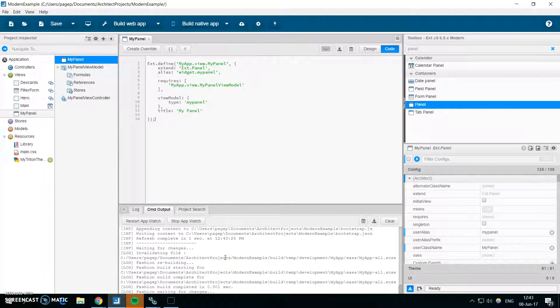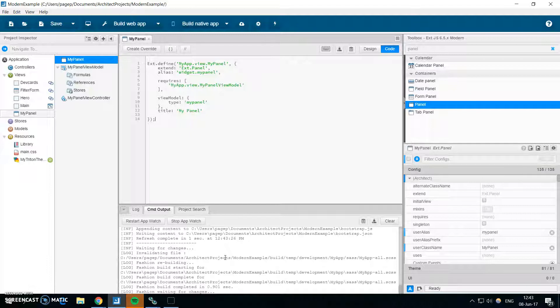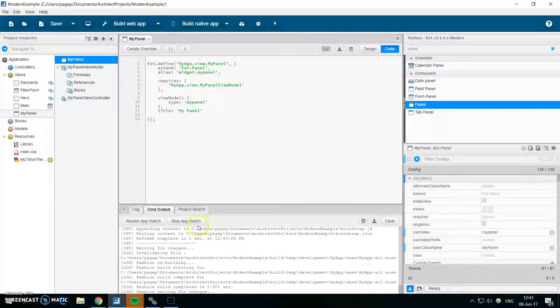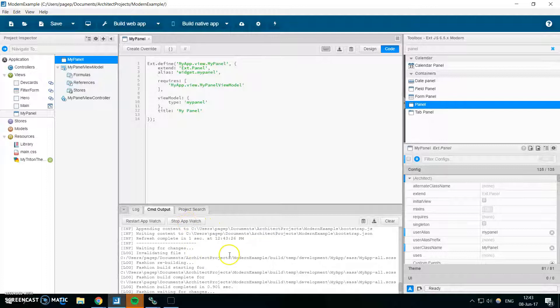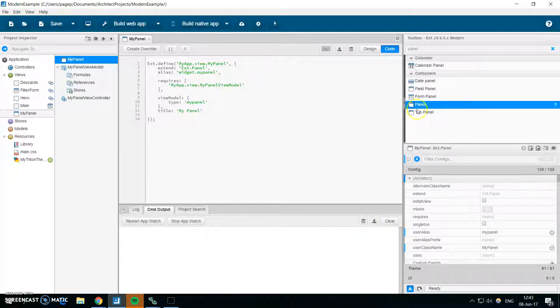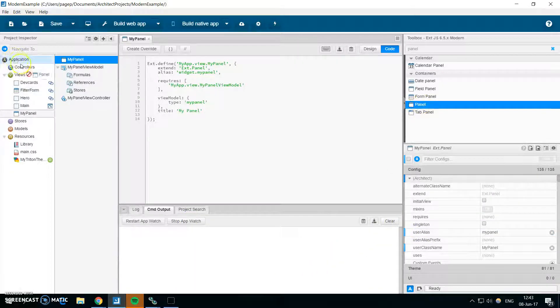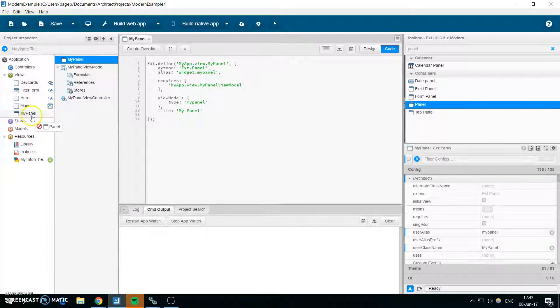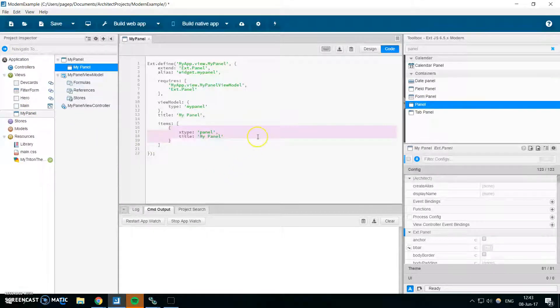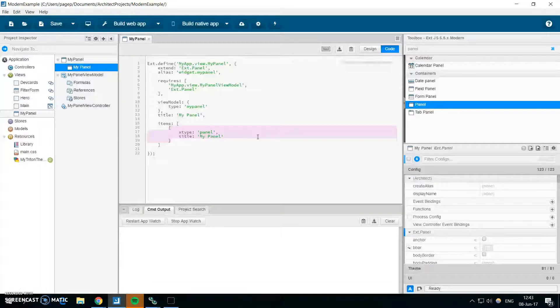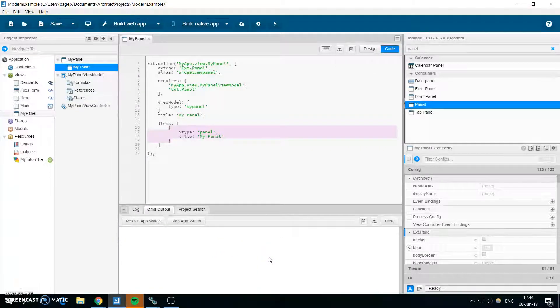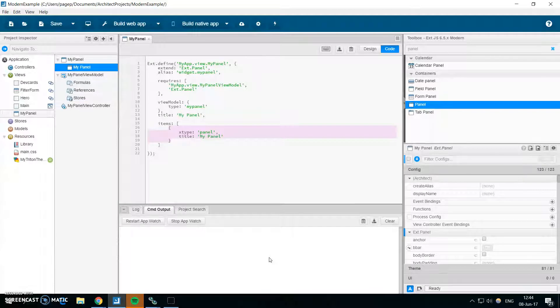But sometimes you don't want to build the project on each save, because you are doing a lot of changes and you don't want the computer to build. So now you can click on stop app watch. And let me clear it. And when you add a new component or do some changes and you save the project, you can see that the app watch is not running.